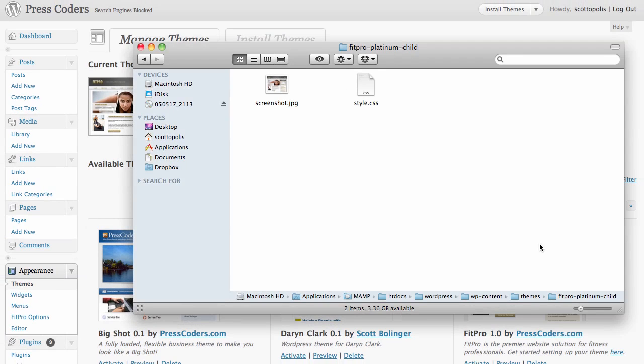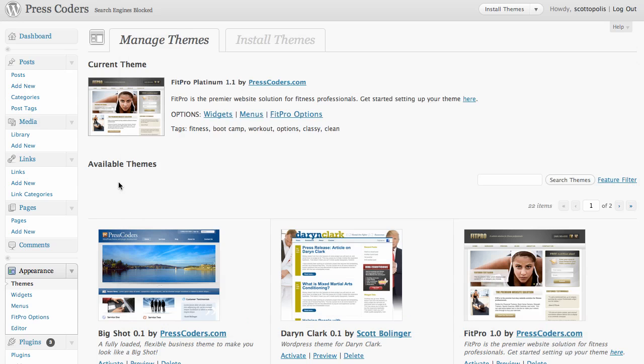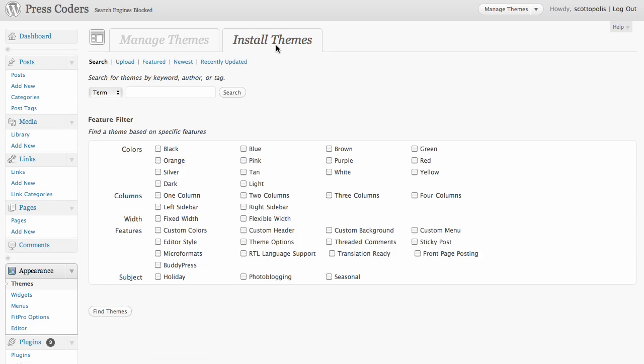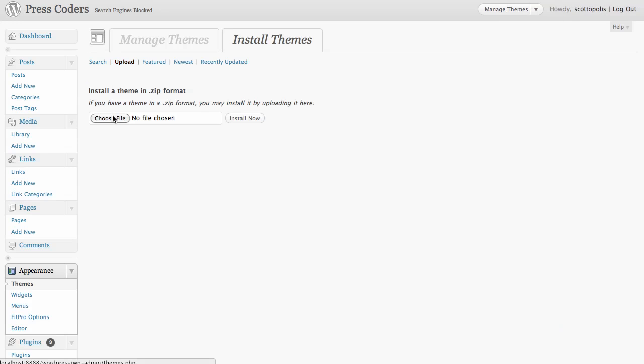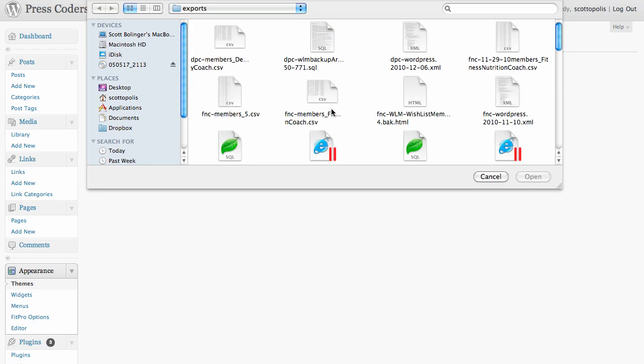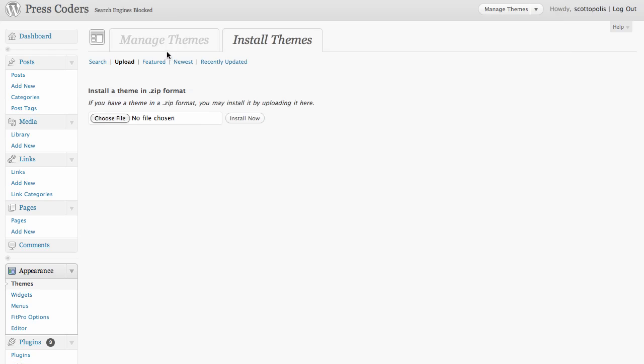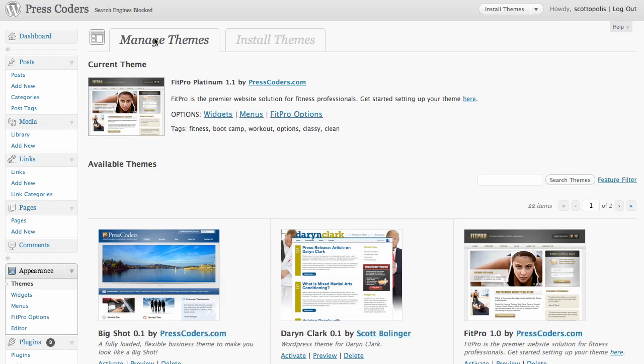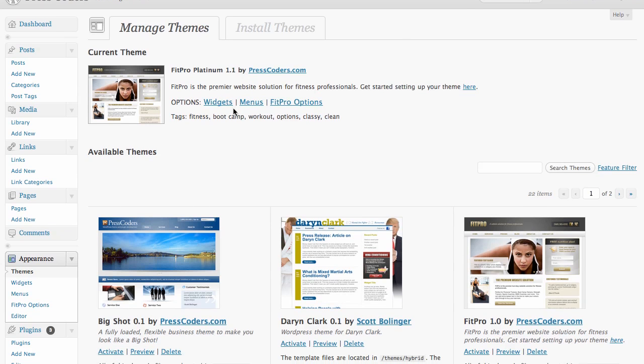You can either zip this folder and do it via the WordPress theme uploader, which you'd go to install themes and click the blue upload button and then find the file in your computer. Or you can FTP it up if you know how to do that. So once you have your child theme uploaded,